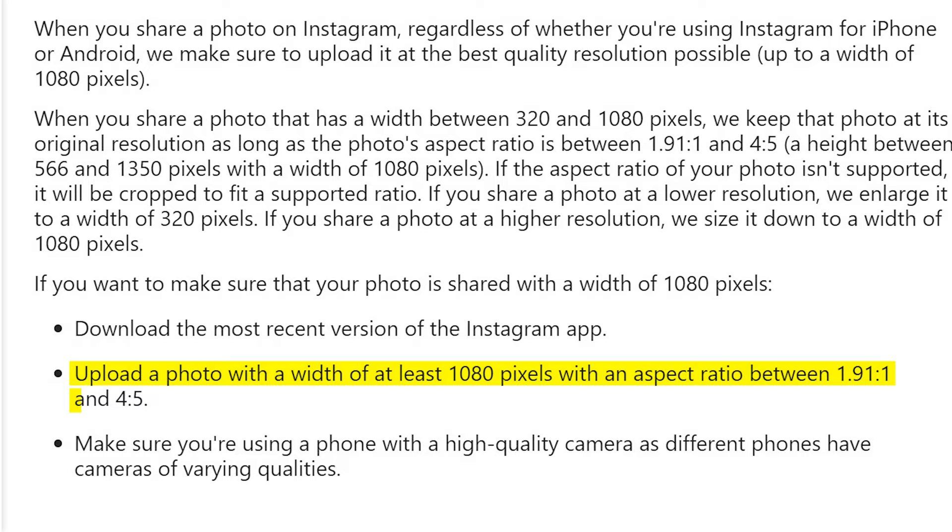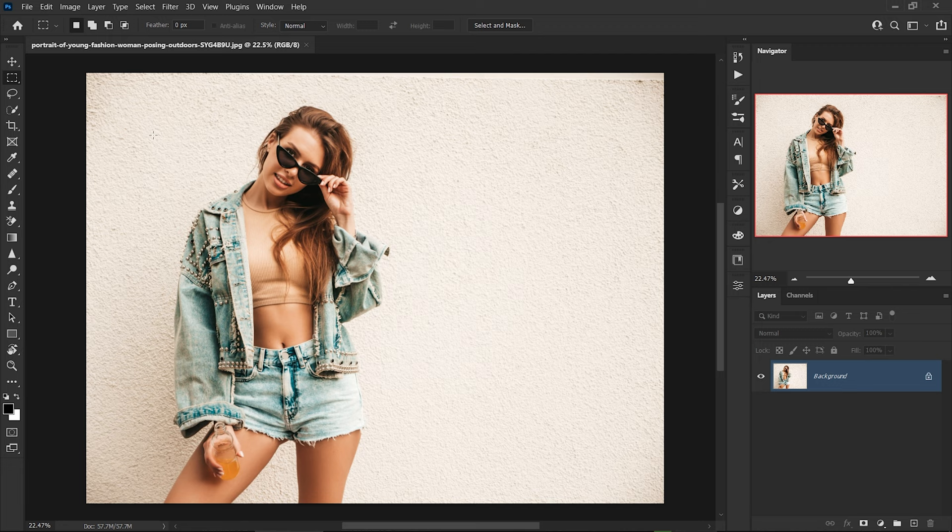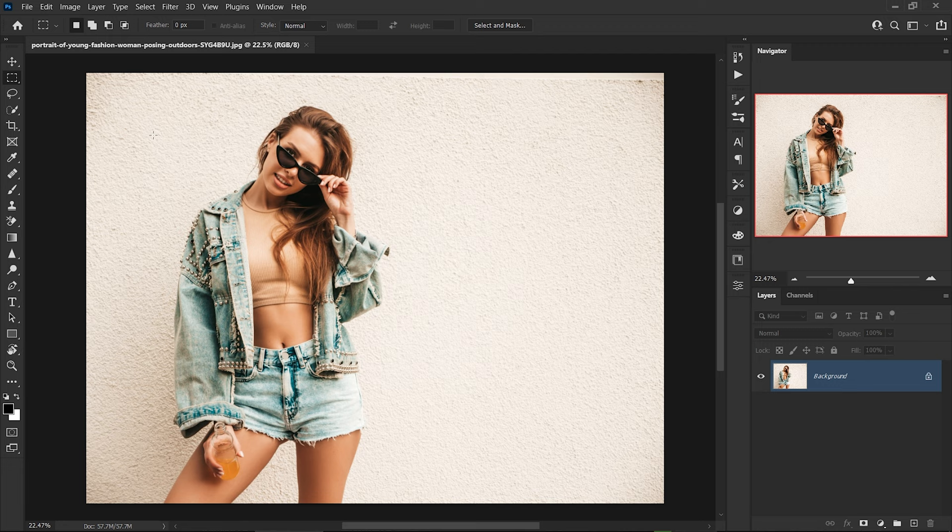And that's the confusing part for most of us — that 'between' word. But until this point I didn't use the 1.91 by 1 aspect ratio; I used the 16 by 9 and it worked just fine. As an example, let's see how we could crop this photo properly with Photoshop. Activate the crop tool with C on the keyboard and make sure you don't have this box checked, because otherwise the areas outside the crop will be deleted. So if you want to come back and make some adjustments, don't tick this box.